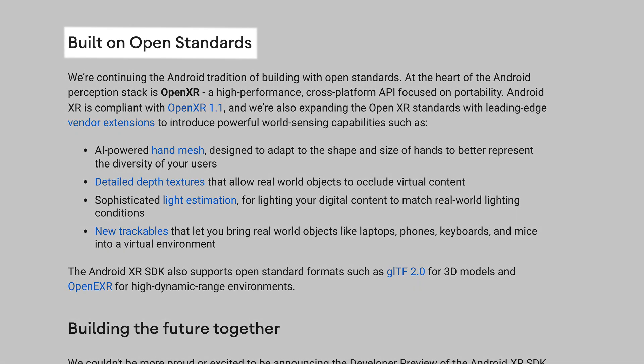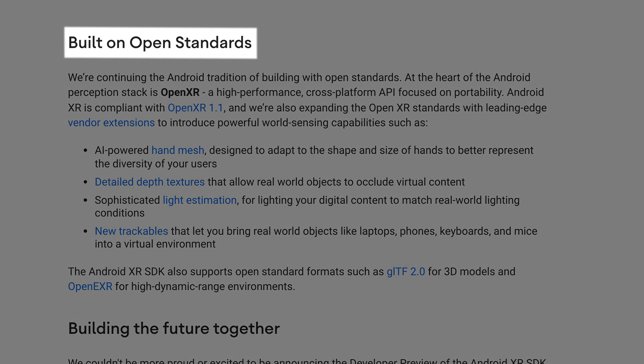Now if you're wondering, how do we even develop for AndroidXR when we don't have a single headset running this OS on it? Well, that's the beauty of OpenXR. Since AndroidXR is compliant with OpenXR, we can build experiences and test it on devices that support OpenXR, like the MetaQuest devices.